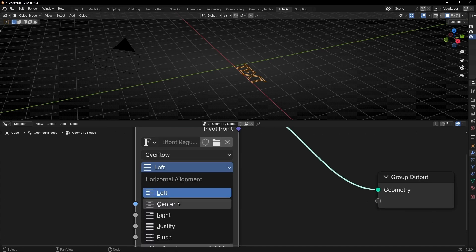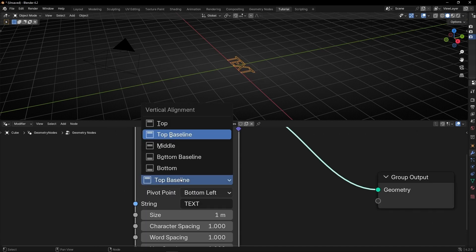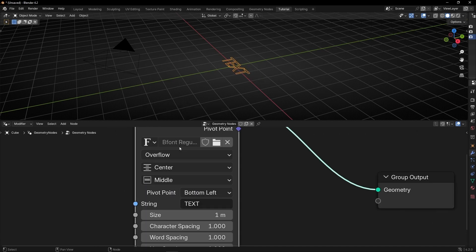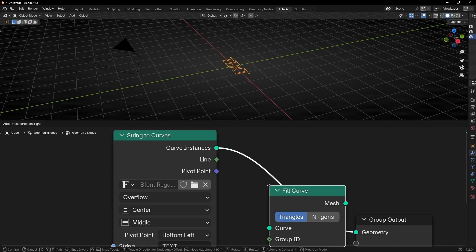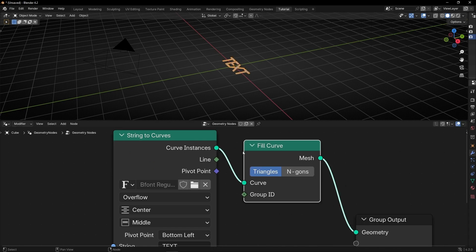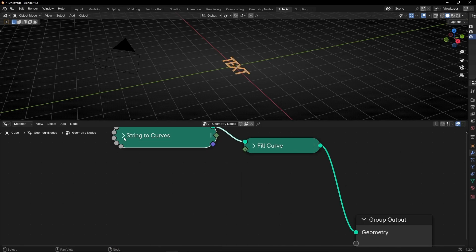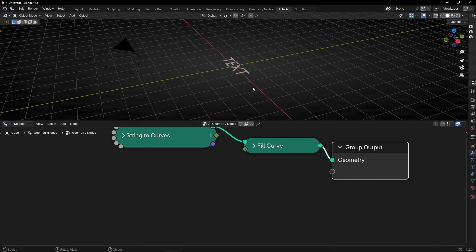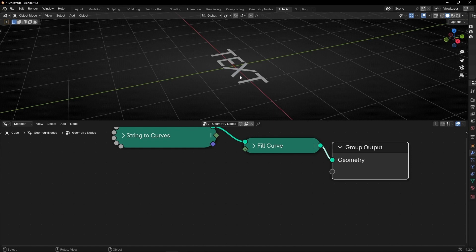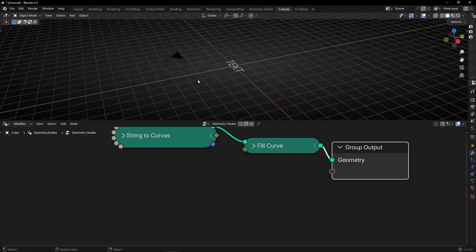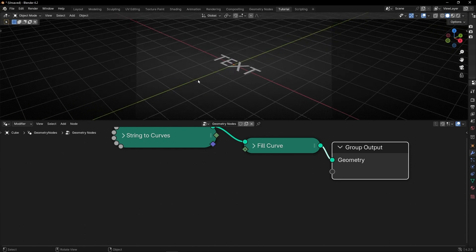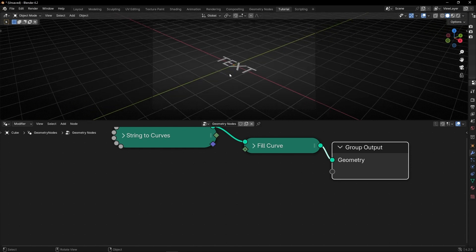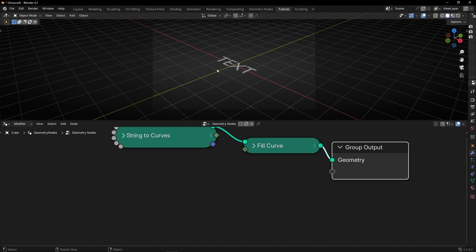Let's write something here, for example a text so we can see a text converted in curve. Let's select center and middle and let's give a mesh with fill curve. So we have a text with a mesh as you can see and right now what I want if I press zero to see the camera view is that this text always is facing the camera.